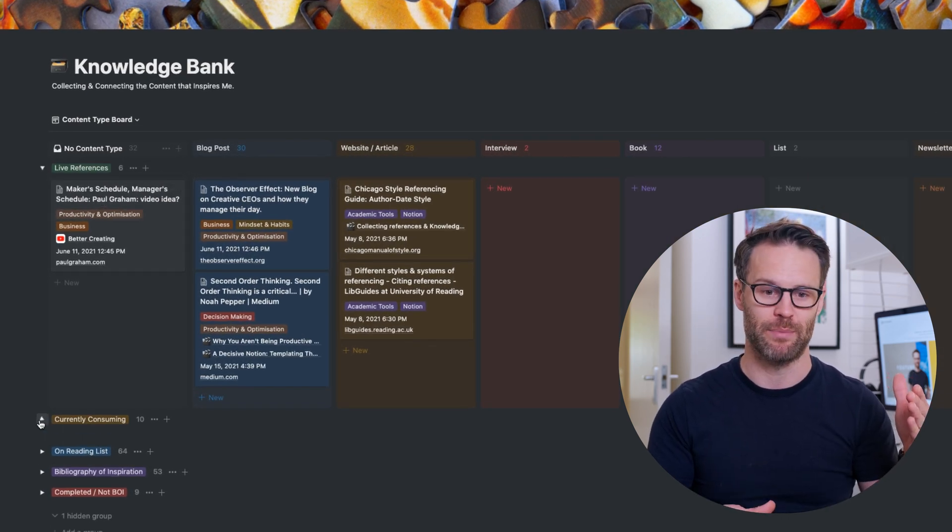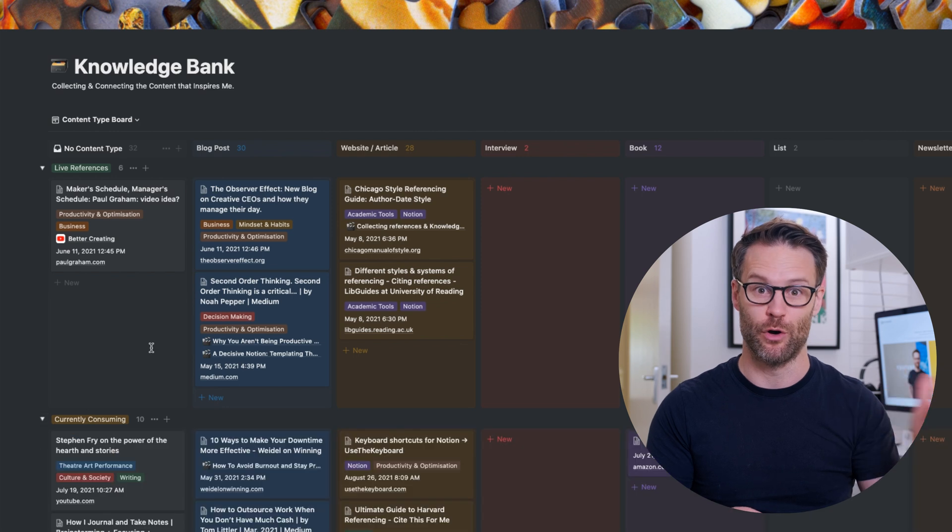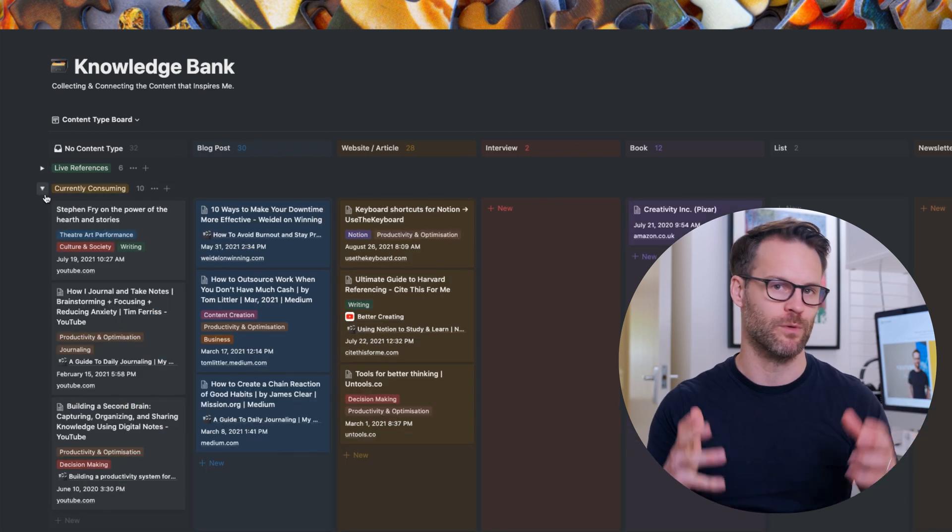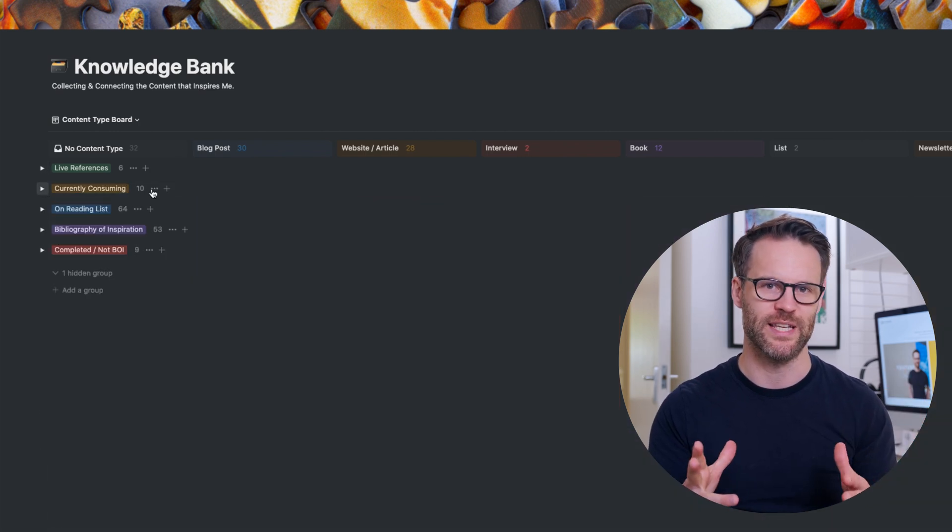So it might be that I'm sorting by if it's on a reading list, currently being consumed or in my references. This new feature therefore means that we can now sort by more than just select multi views or even people.